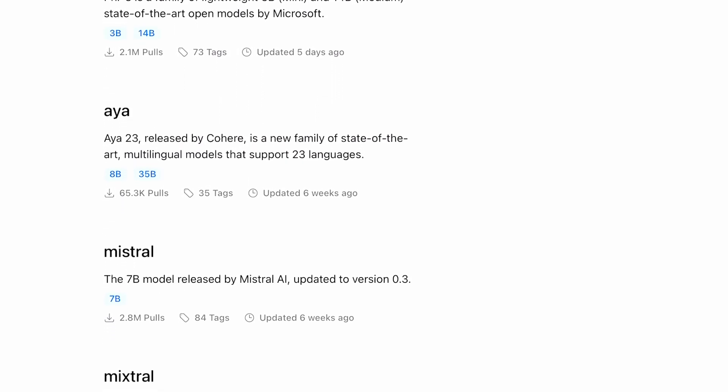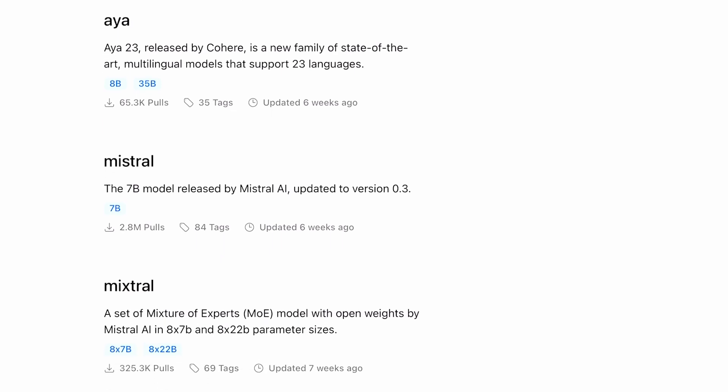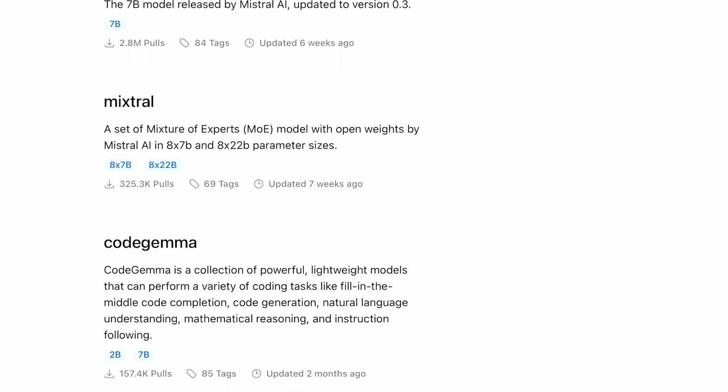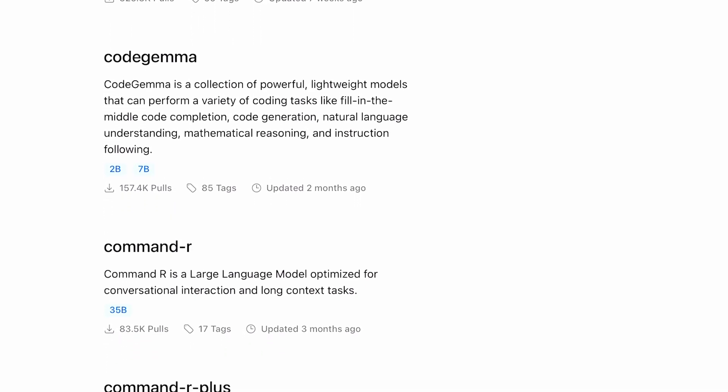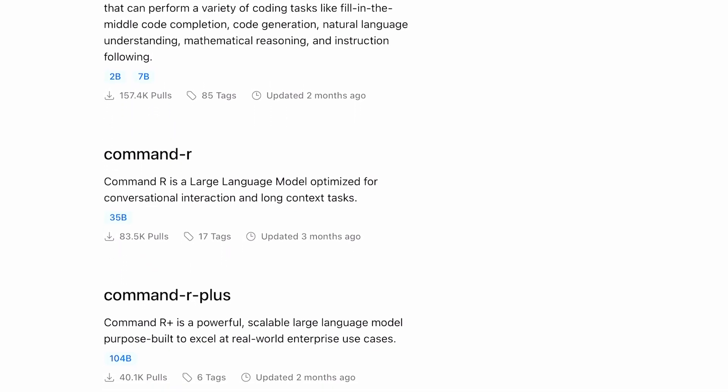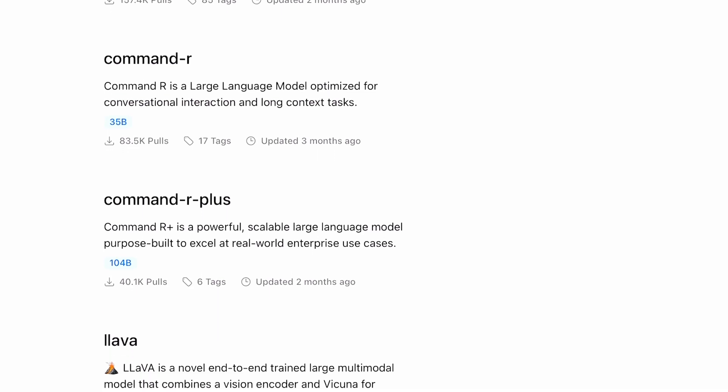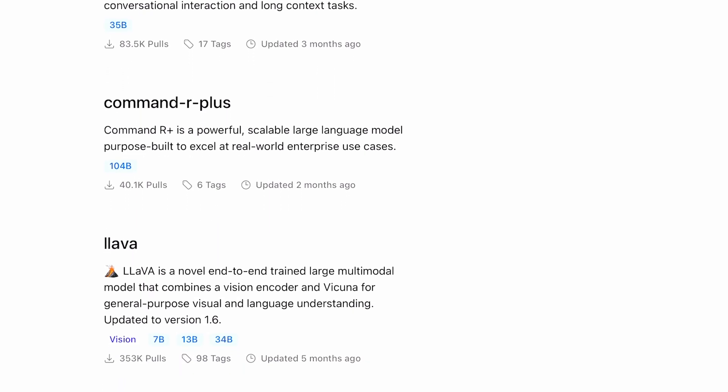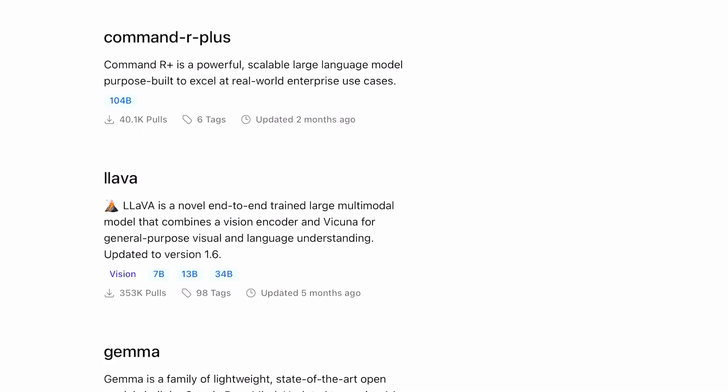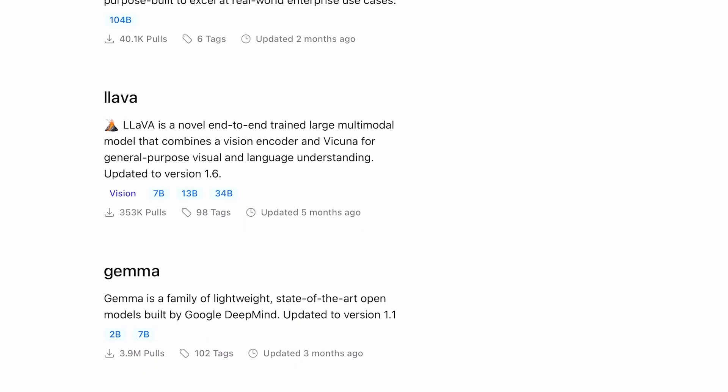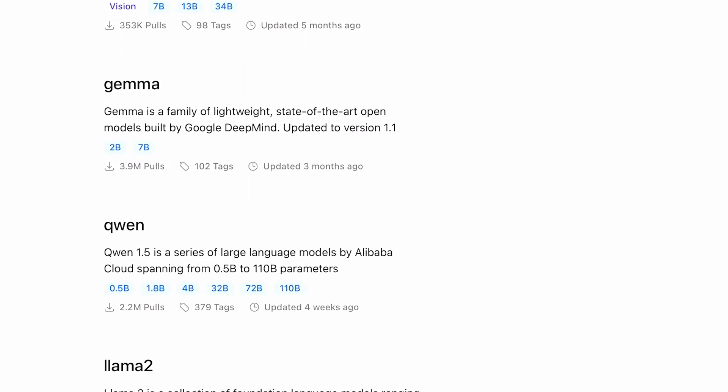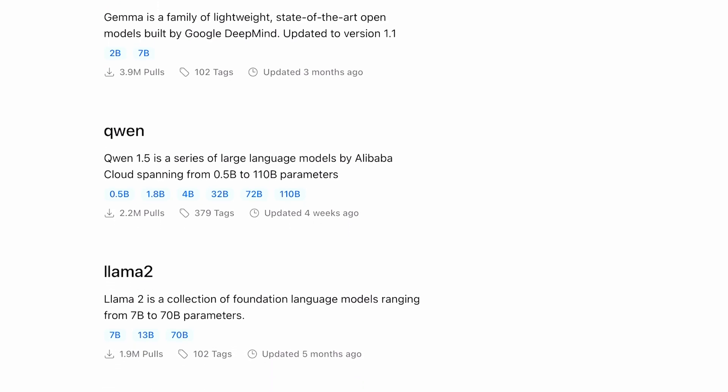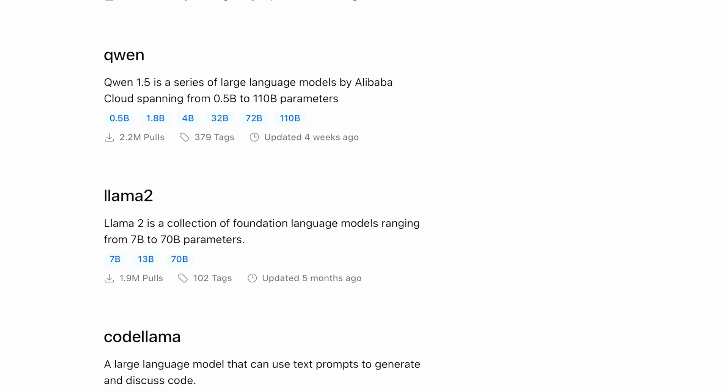But when you need to run these models later, you either have to remember all the models and their names, and if you have a different version of the same model, then you also have to remember the parameter or other differentiator about it.